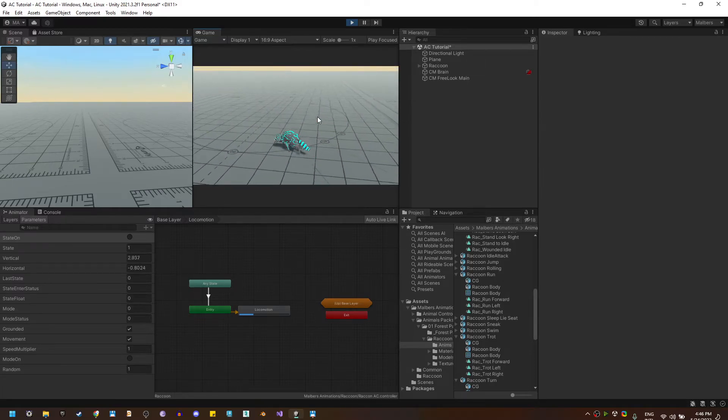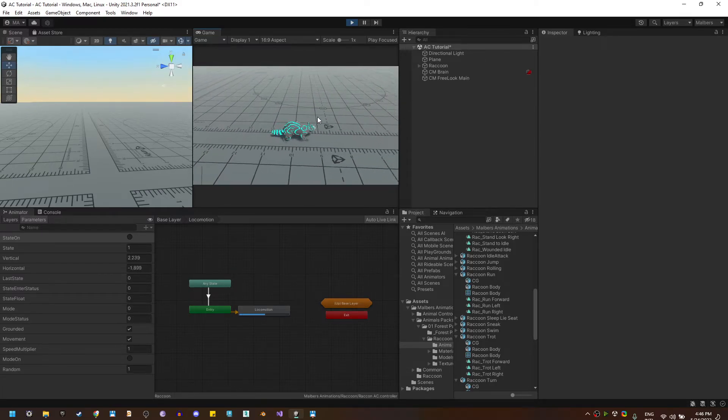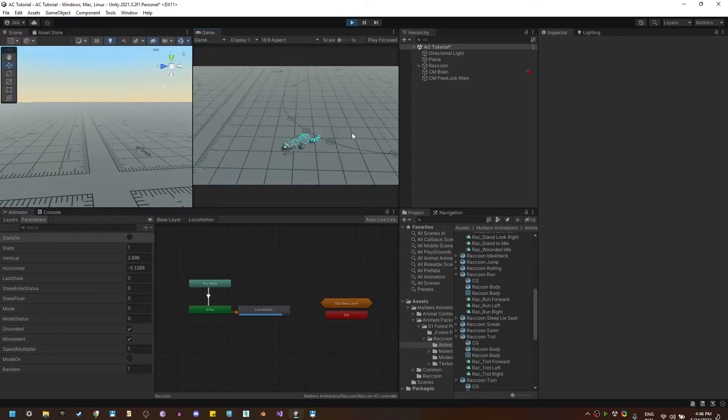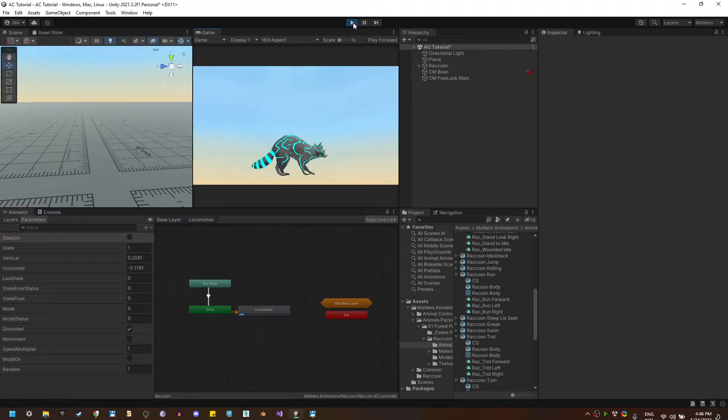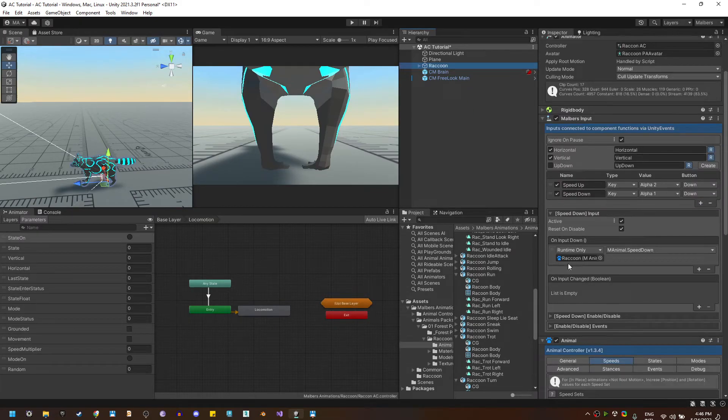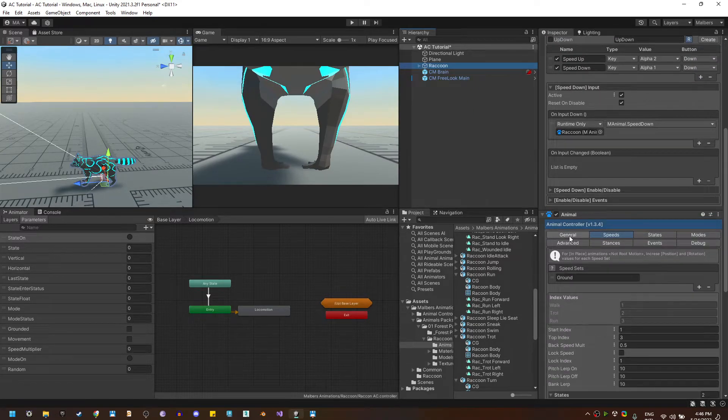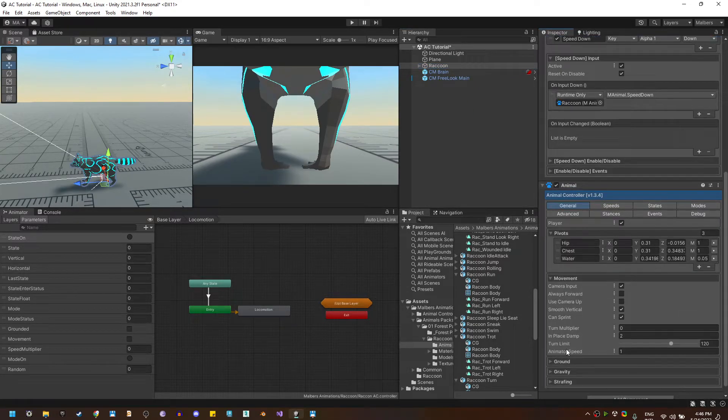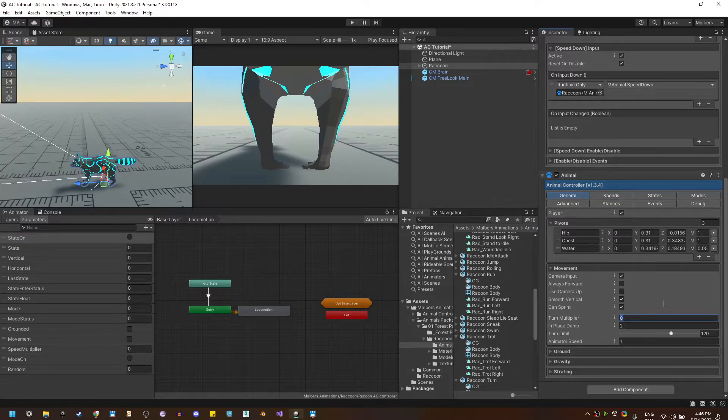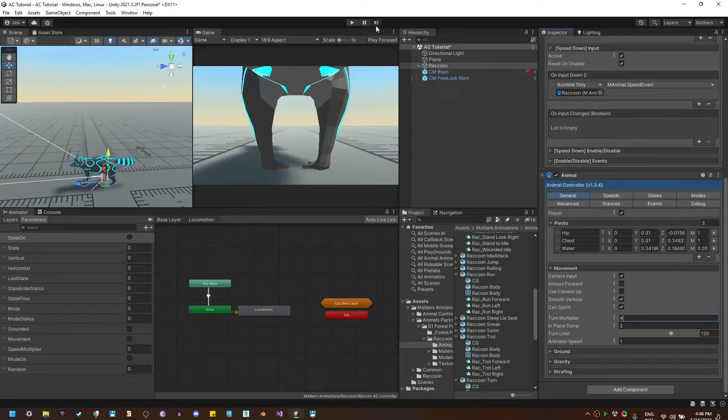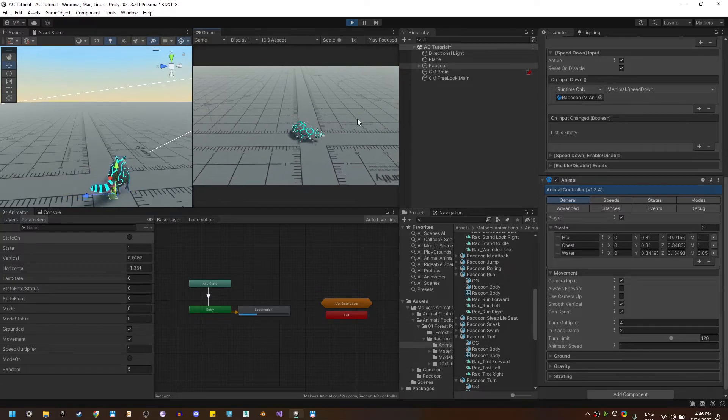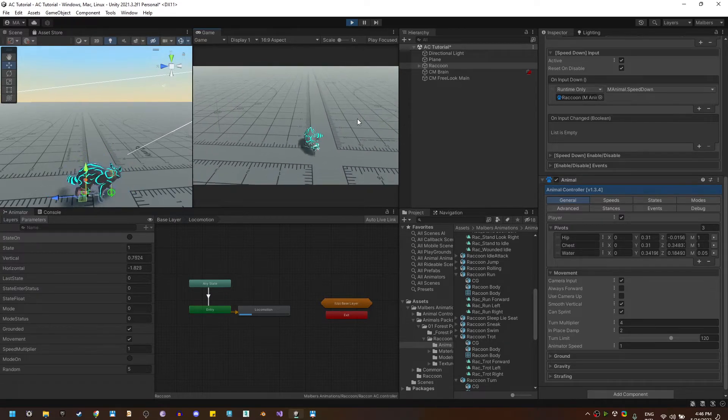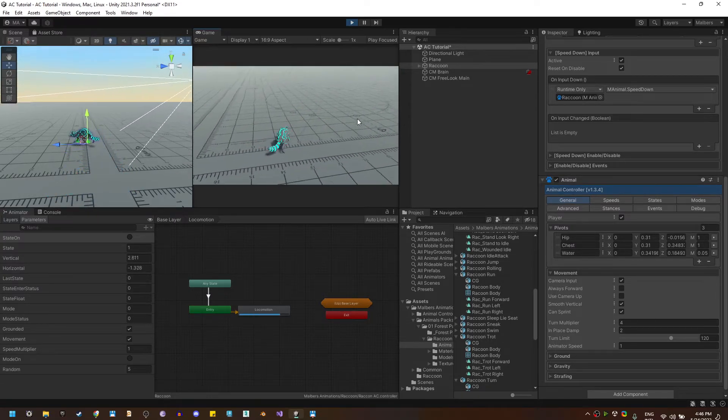Now if you want the turning animations to be tighter, what you only need to do is to go to general movement and then increase the turn multiplier. This will add additional rotation to the speeds. So let's set it to four. And I have tighter turning animations.